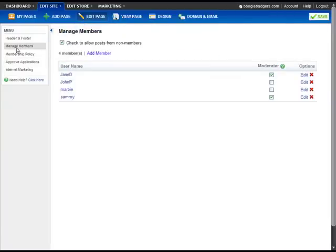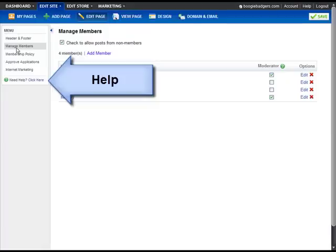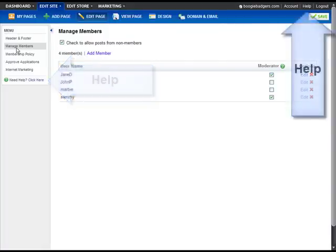If you have any questions as you go, you can always find help on the left side over here, or by clicking Help on the toolbar.